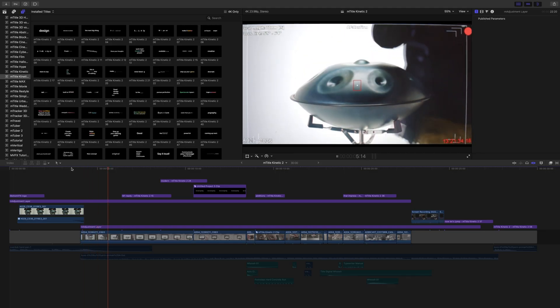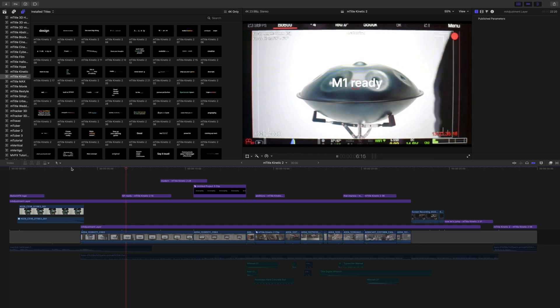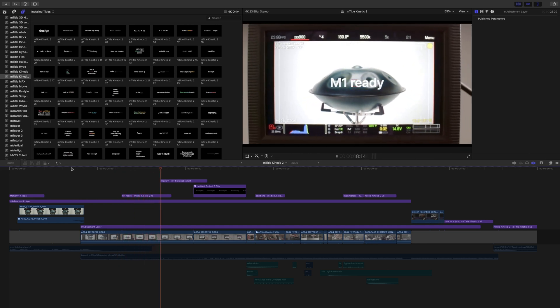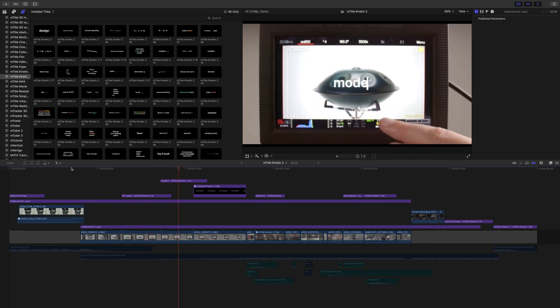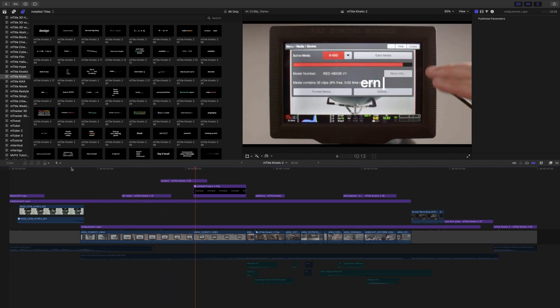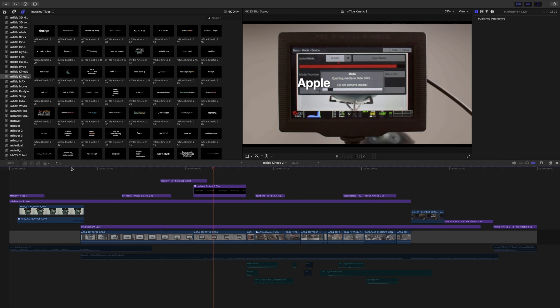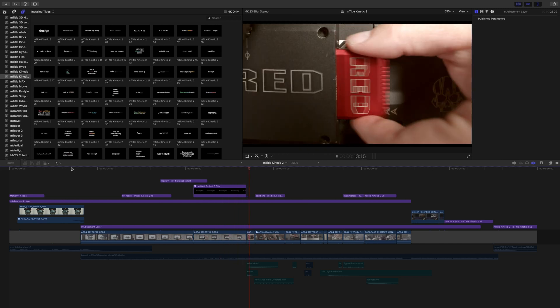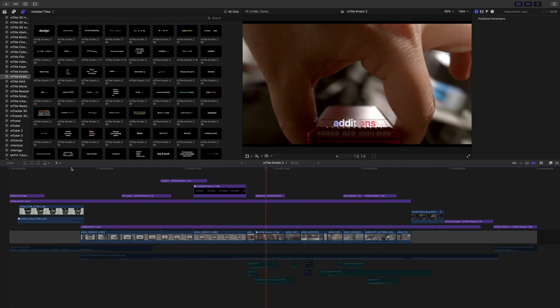Hello, this is George Edmondson with MotionVFX.com, and today we're going to be looking at the brand new pack of titles from MotionVFX called mTitle Kinetic 2.